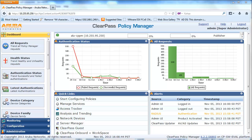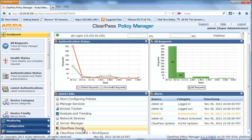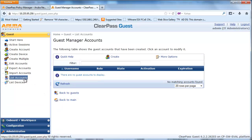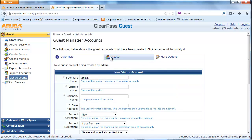From ClearPass Policy Manager, click on the ClearPass Guest link. From the Guest page, click on List Accounts and then click on the Create link to create a guest account. From here, fill in the appropriate name, company, email, when to activate, when the account will expire, and account role.